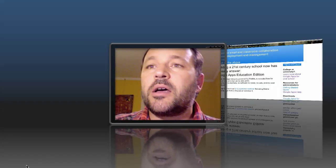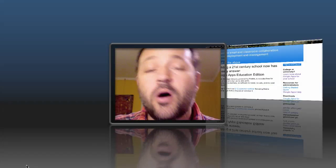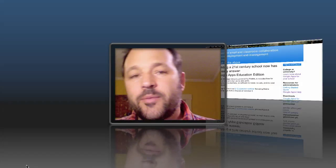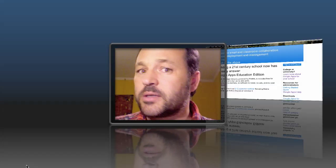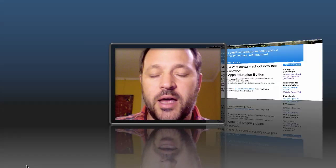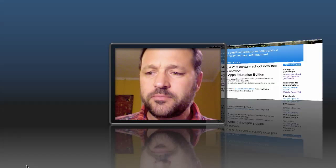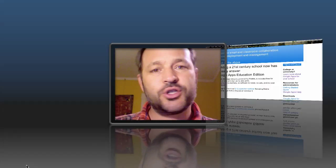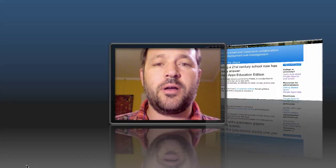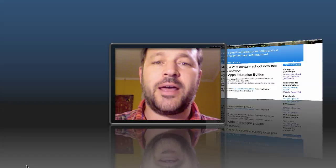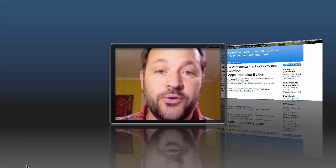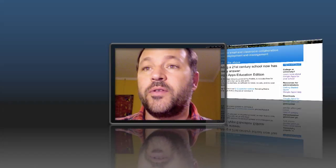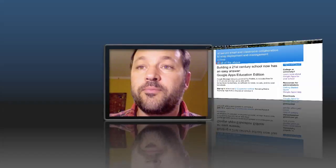So why am I screencasting it? Partly because there's a lot of information out there, but I couldn't find anybody really show me how it happened, how it looked. And so without further ado, this is how it looks.